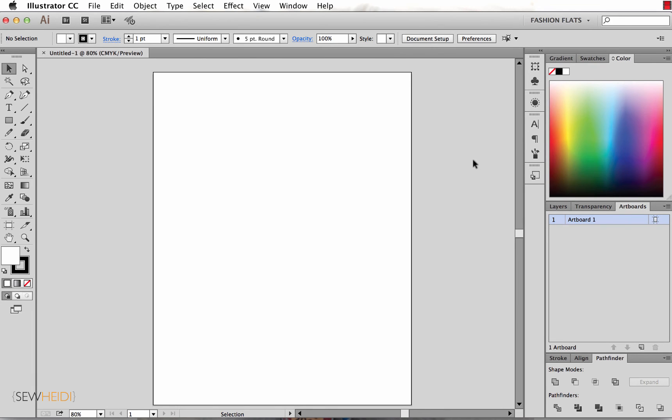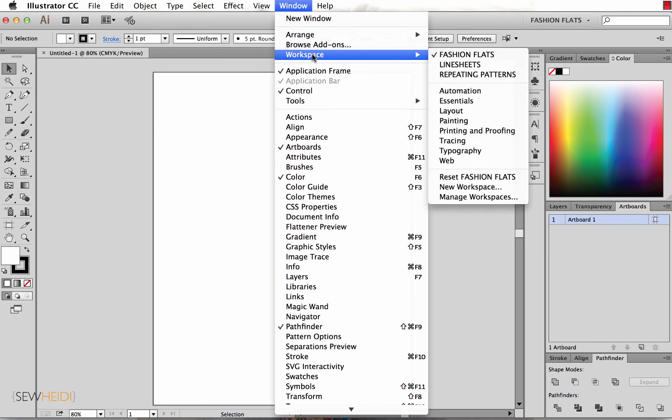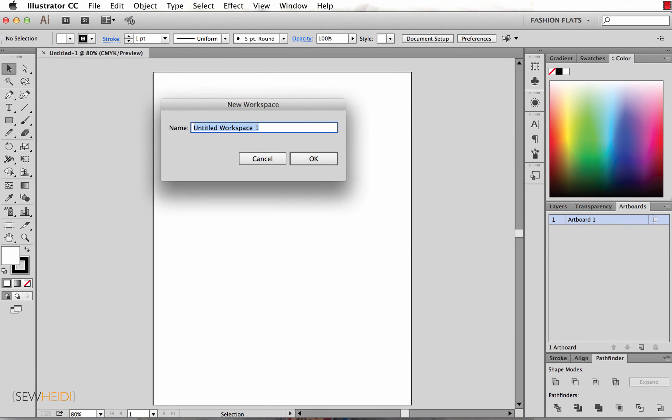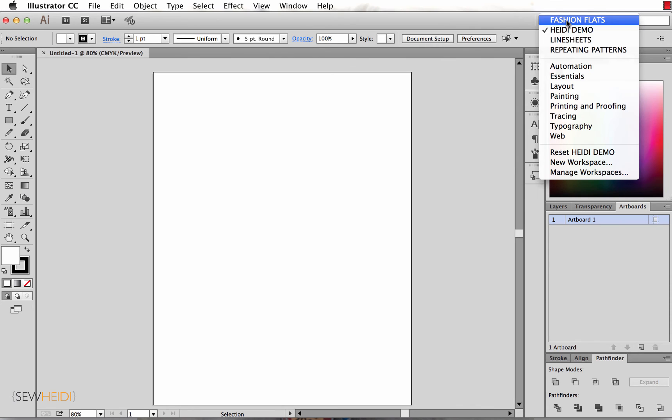From here I can save this. I'm going to come up to Window > Workspace and I'll choose New Workspace and I'm going to call this Heidi Demo. Once I've saved that, I'll choose OK. Now you'll notice over here at the top of the control bar I see that name of the workspace.